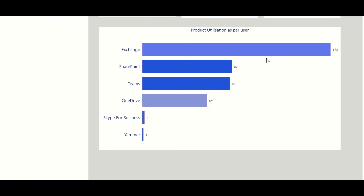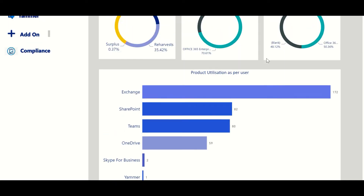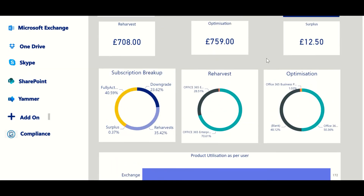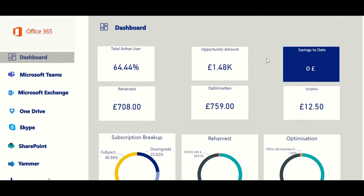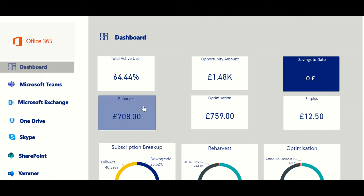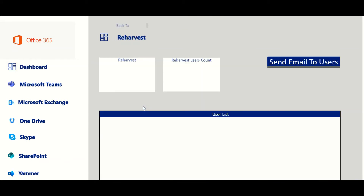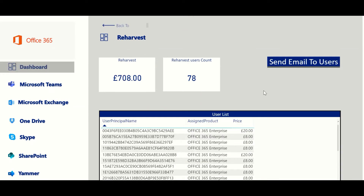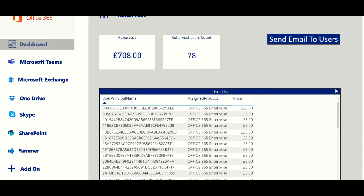You can even know in real time your current licensing compliance. Smarter SaaS also includes a key feature to boost Microsoft Teams usage. Re-harvesting is taking an inactive subscription and redistributing it to an active user. With a click of a button, Smarter SaaS can do this action automatically.